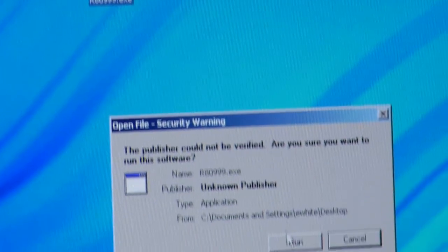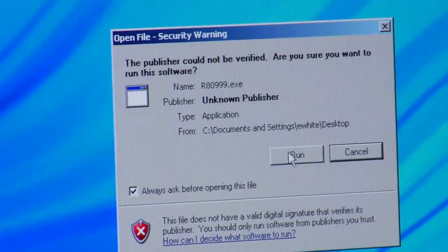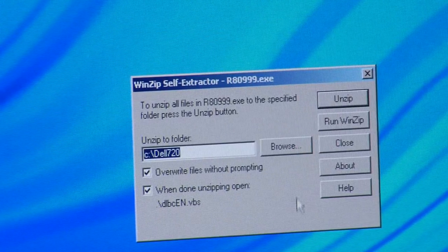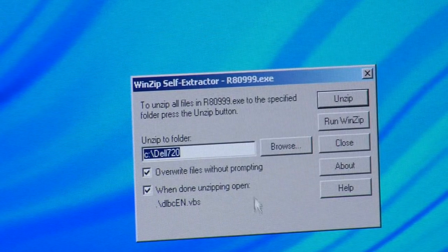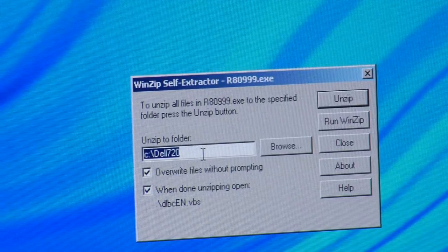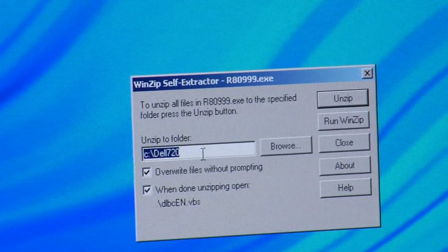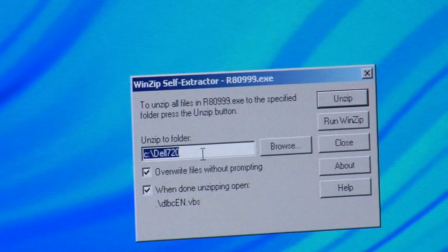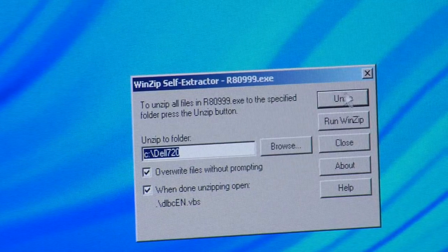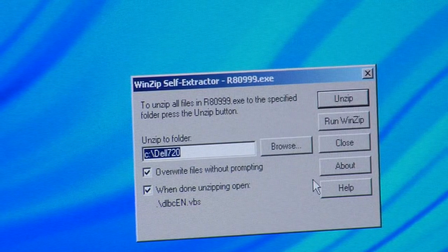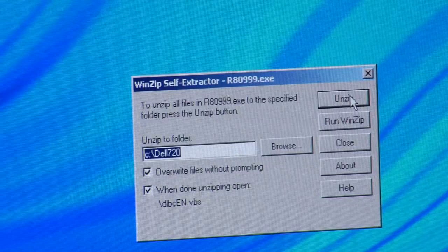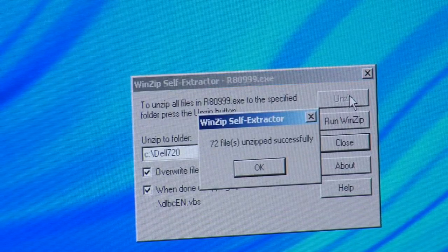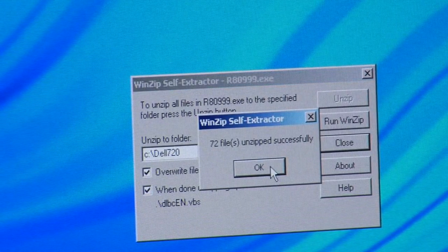And then go ahead and run if you get a security warning. Now what this is going to do is it's going to unzip these files into the Dell 720 directory it's going to create in the C drive. Go ahead and just leave everything as is and hit unzip.